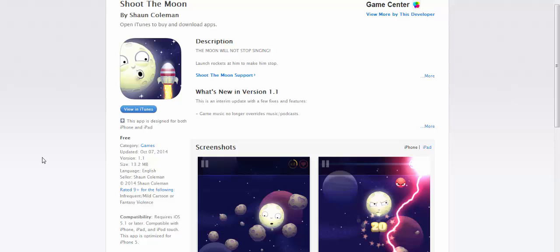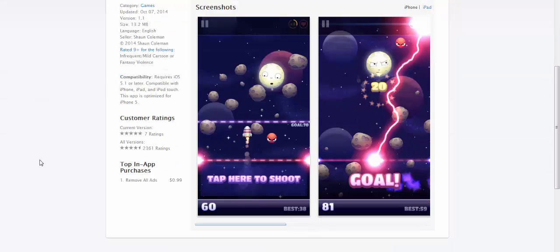I would seriously recommend that you guys download this game and play it. As you can see from the reviews, there are about 4.5 reviews, 4.5 rated game for approximately 2,360 reviews. So that can tell you a lot more about this game.